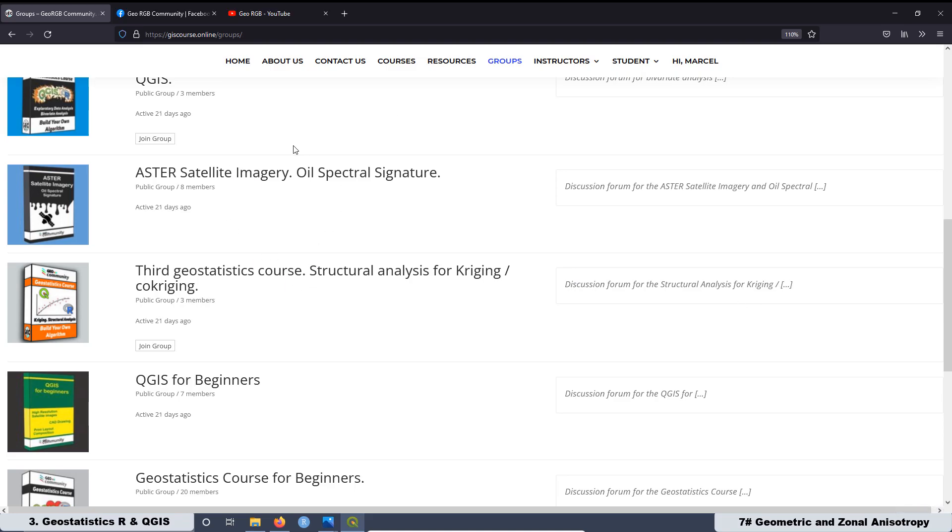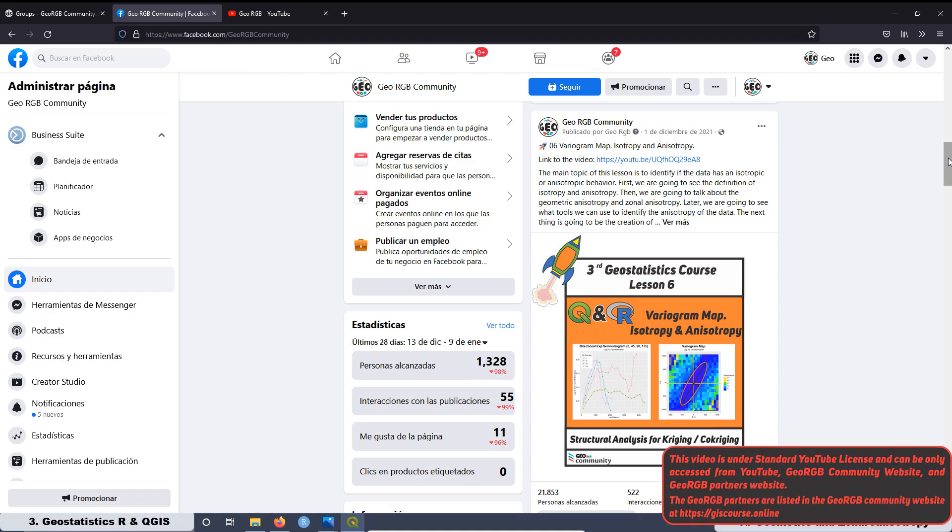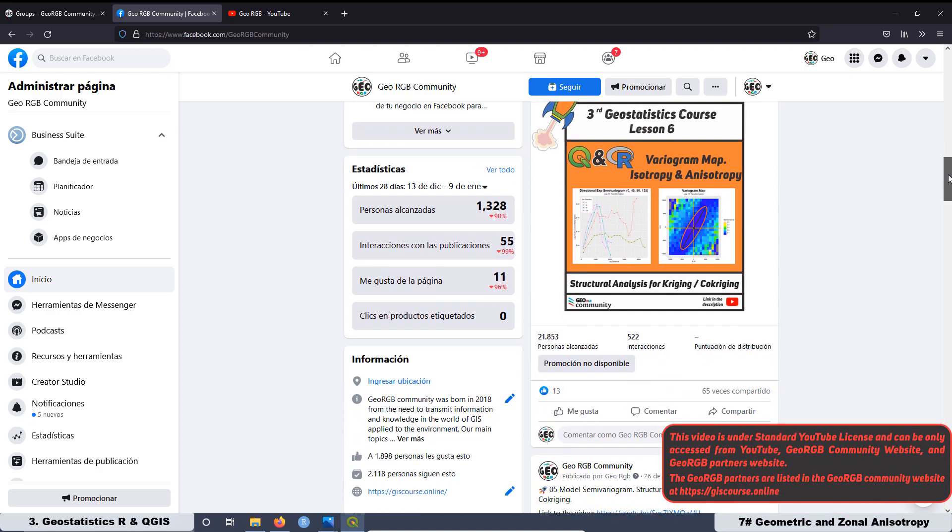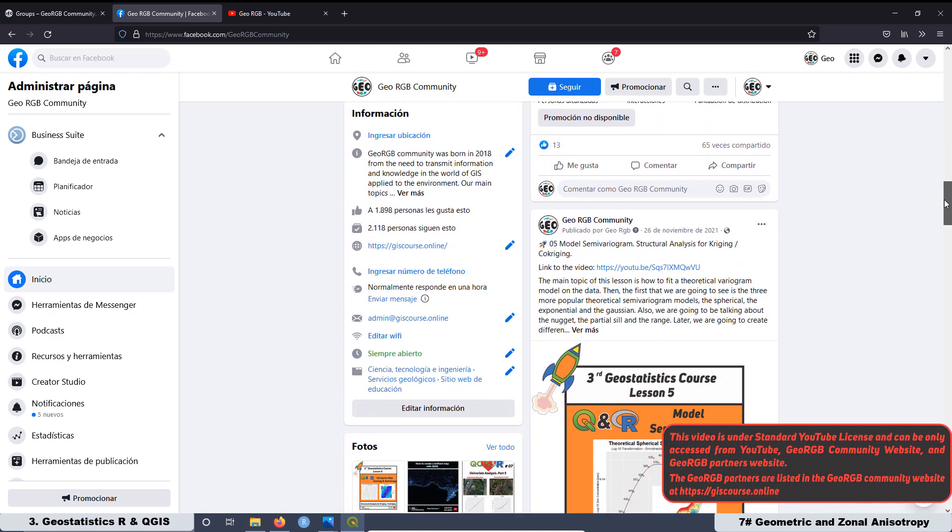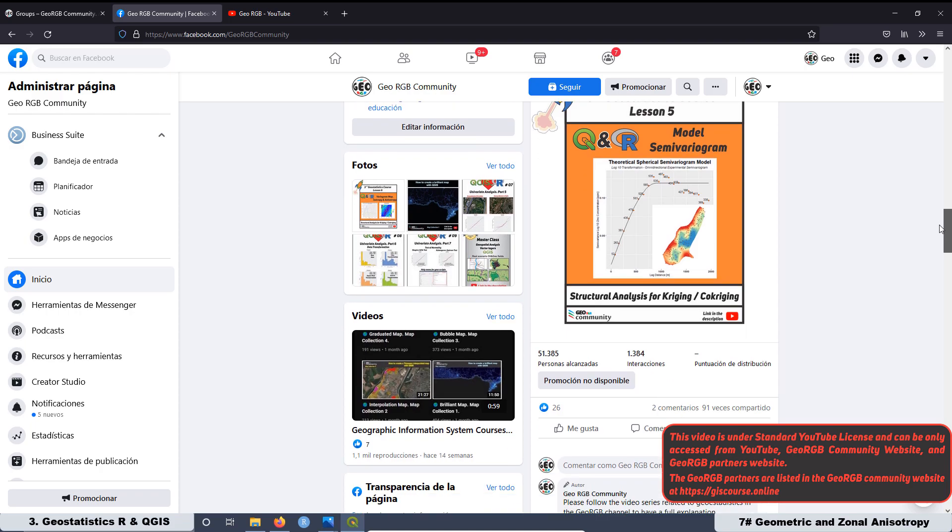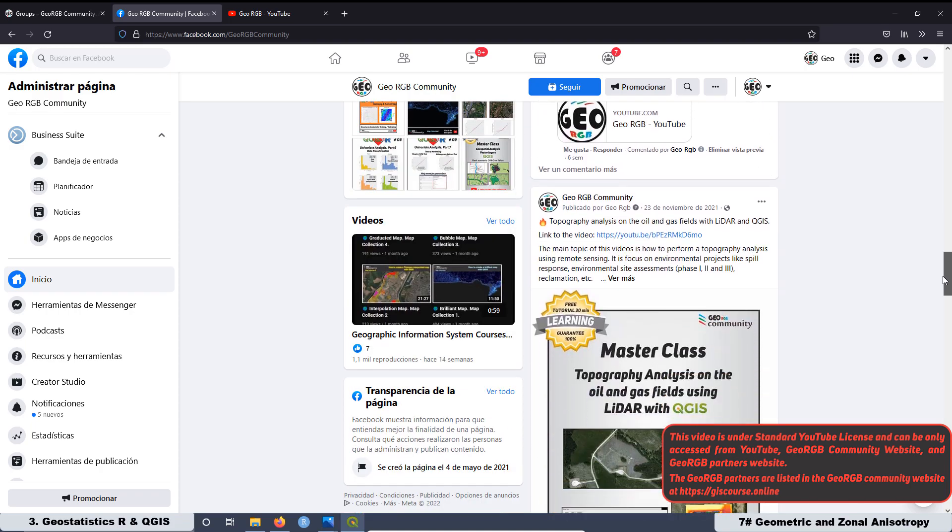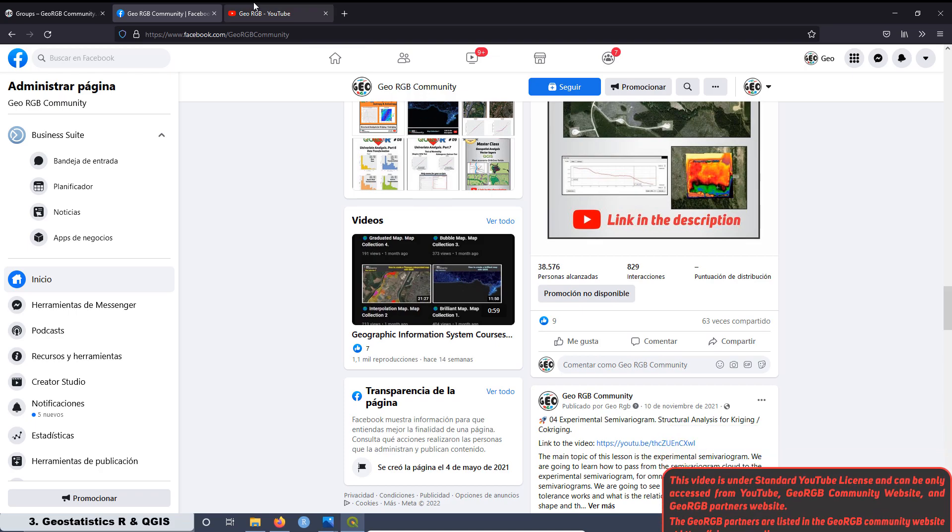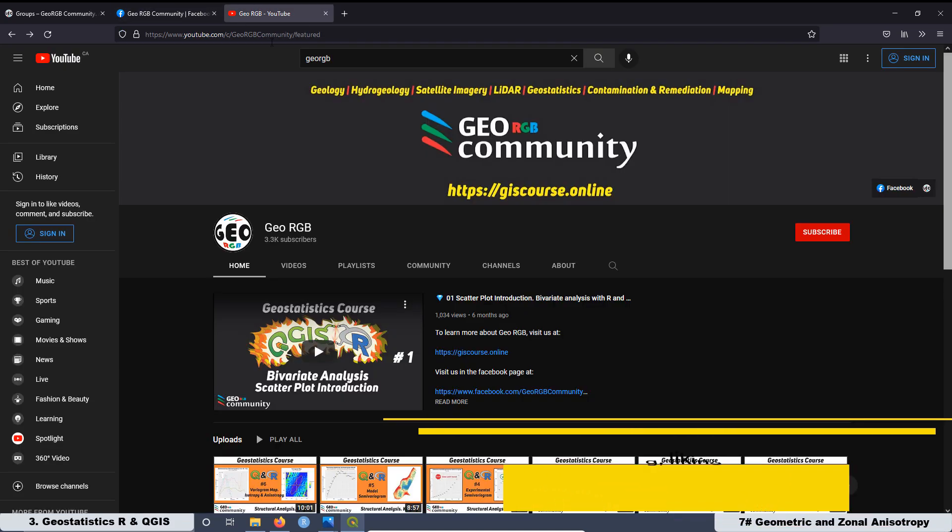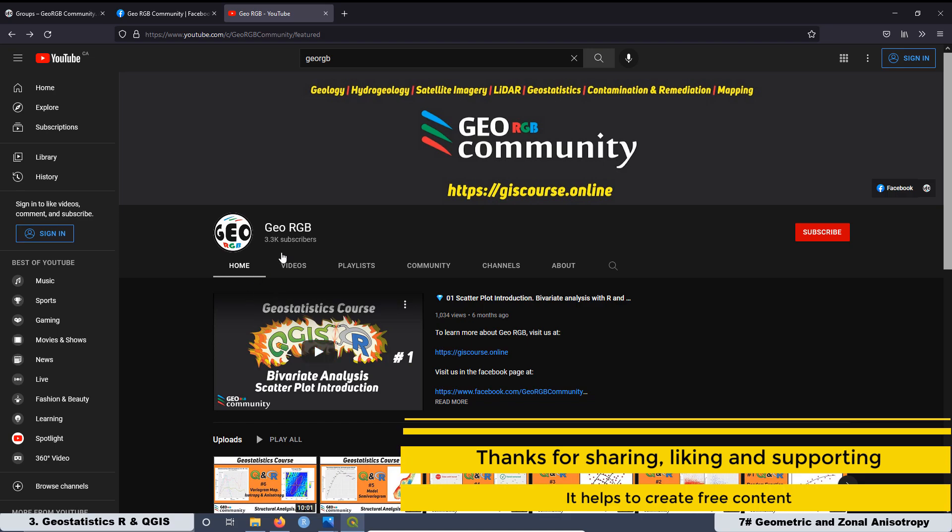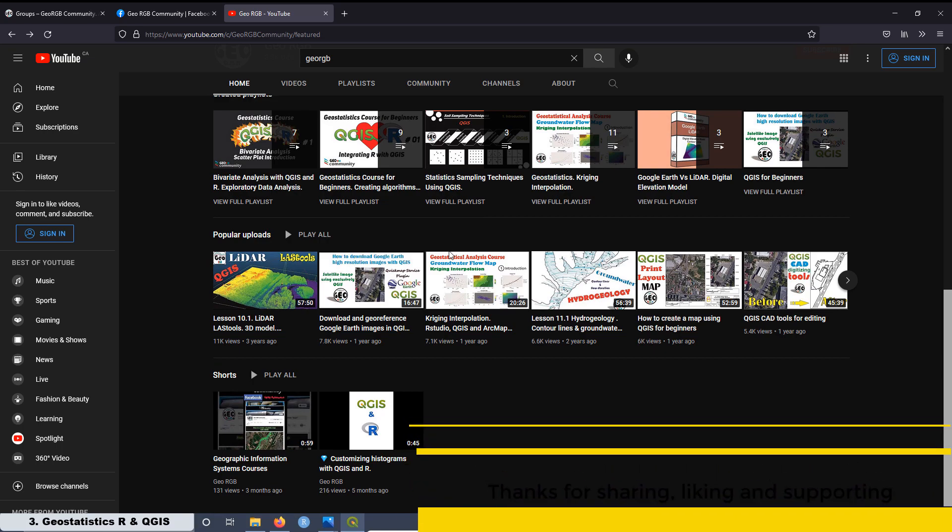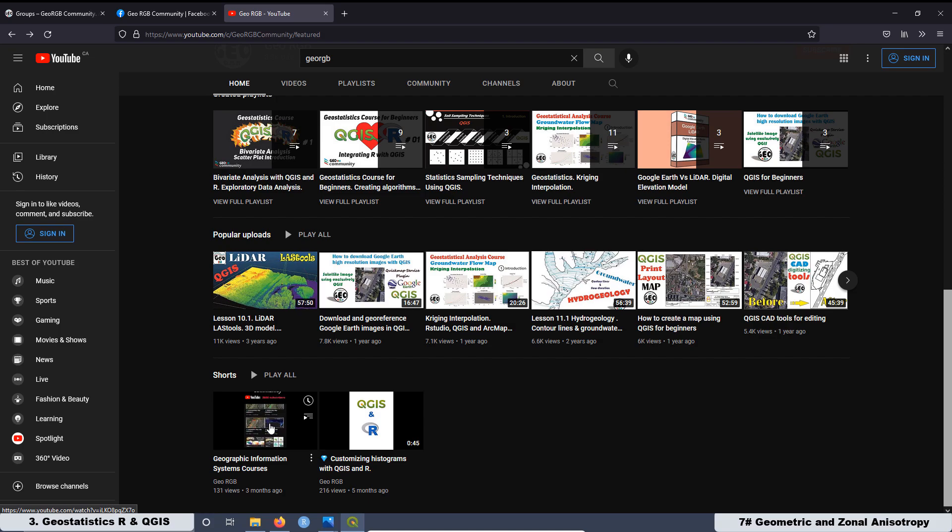Also, you can visit our Facebook page, which is GeoRGB Community. We are posting here some content that you are not going to find in YouTube or even at the website, and also we are posting here all the updates related with the courses. And also you can watch our YouTube channel, GeoRGB. And that's it for today. See you on the next video.